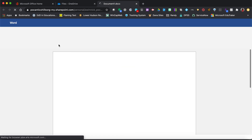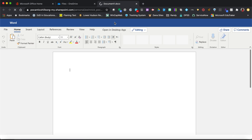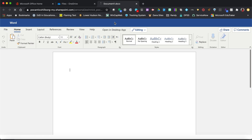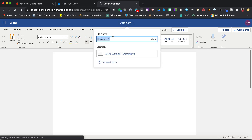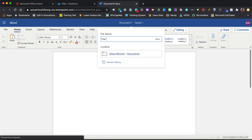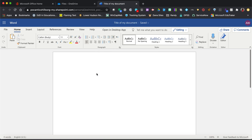Give your document a title by clicking in the blue ribbon on the top. Then change the name to whatever title you want. And that's how you create and name a document in Office 365.